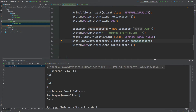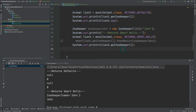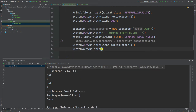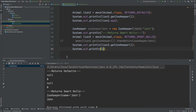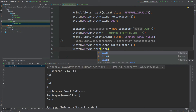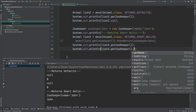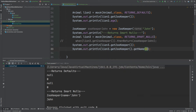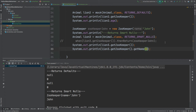If we remove the stubbing and try to call get name on the zookeeper returned from line three, we get a NullPointerException, and Mockito tells us exactly which method has not been stubbed correctly.